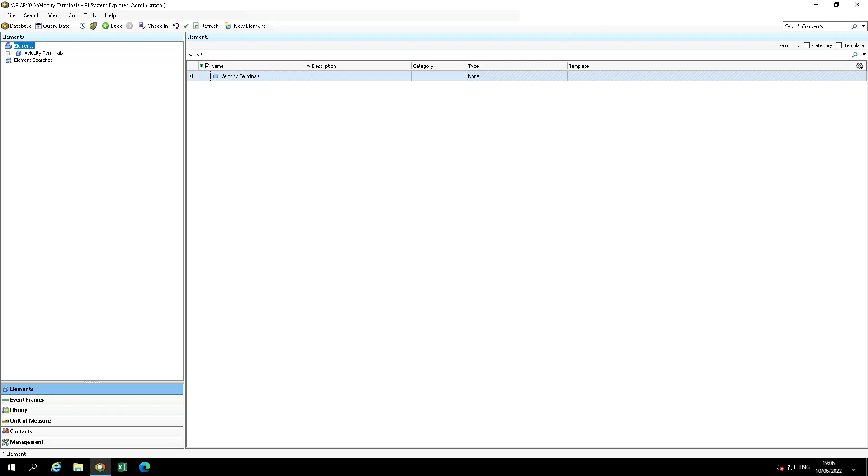In this video, we are going to revert attributes back to their template in bulk using PyBuilder. In PySystem Explorer, there is an option to create and update data references for all elements.